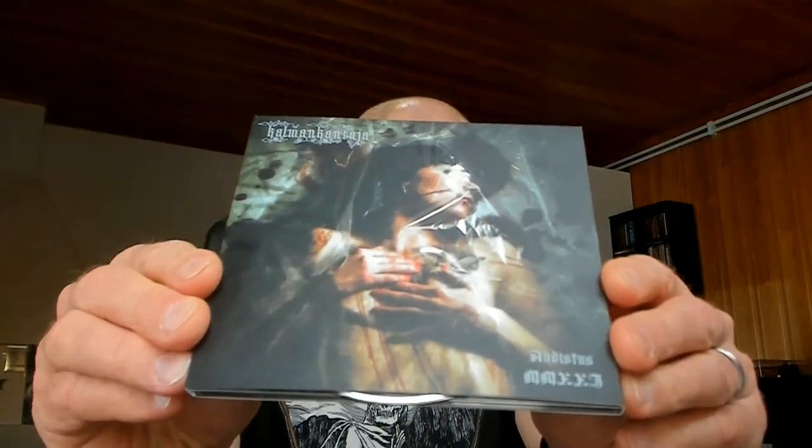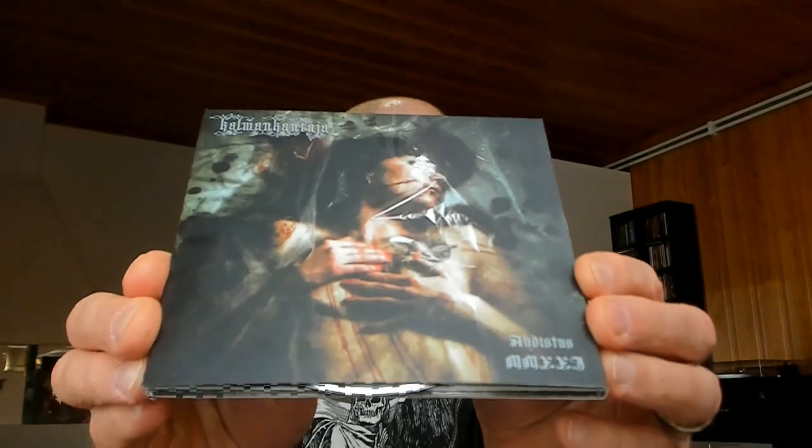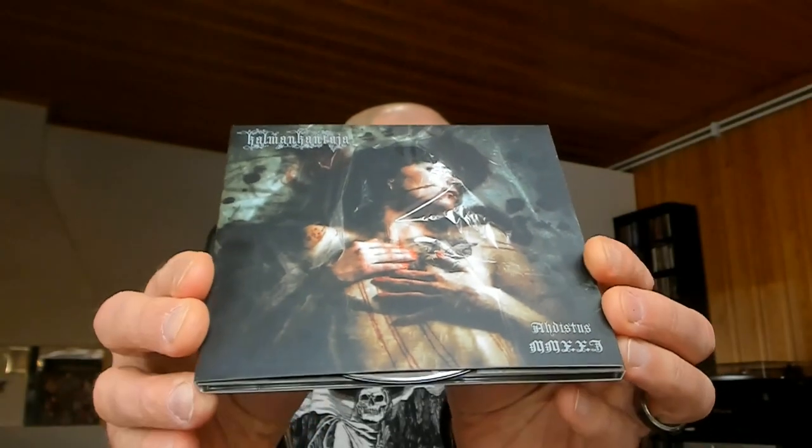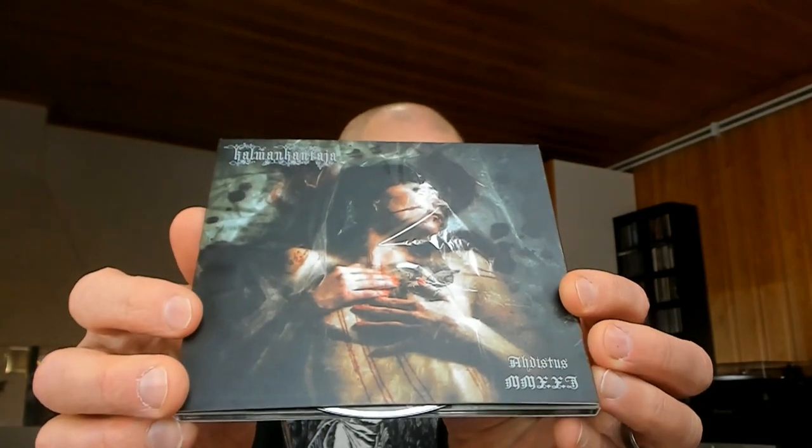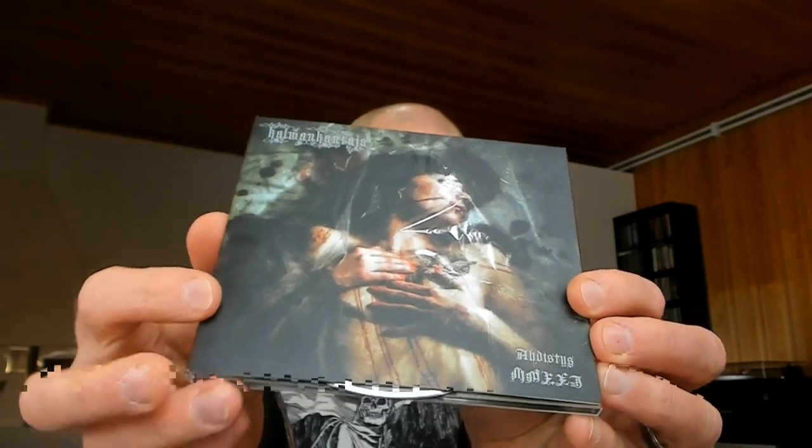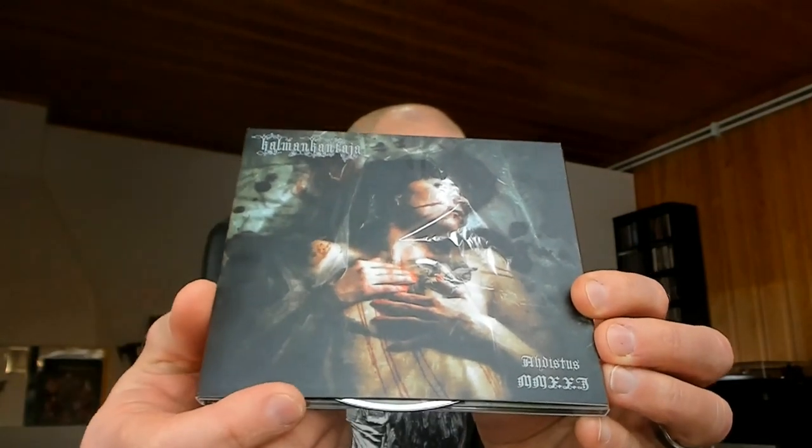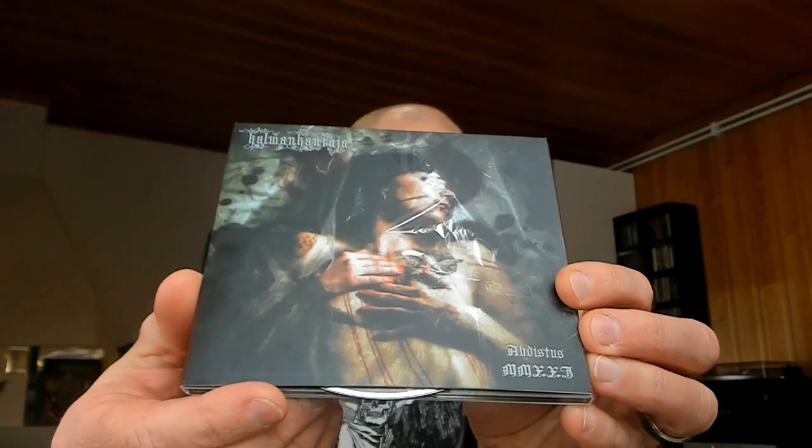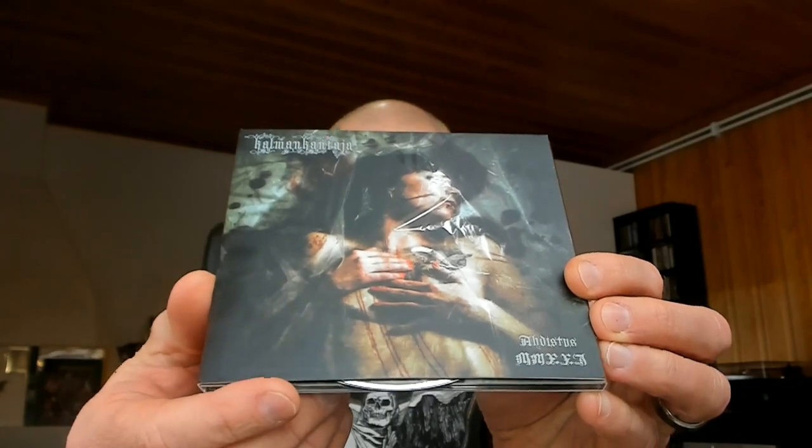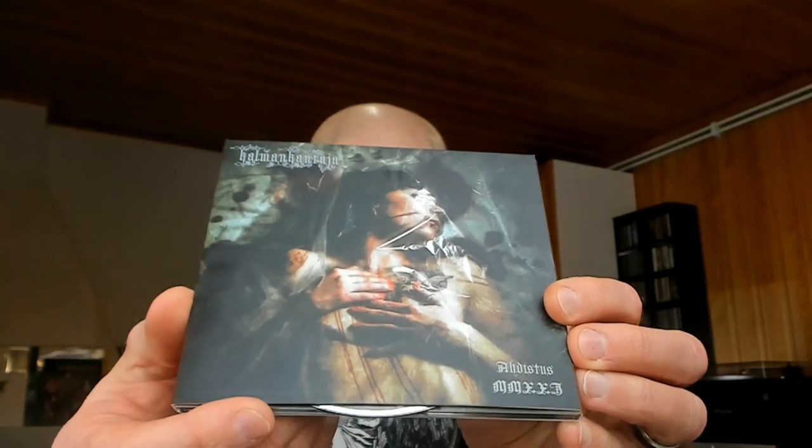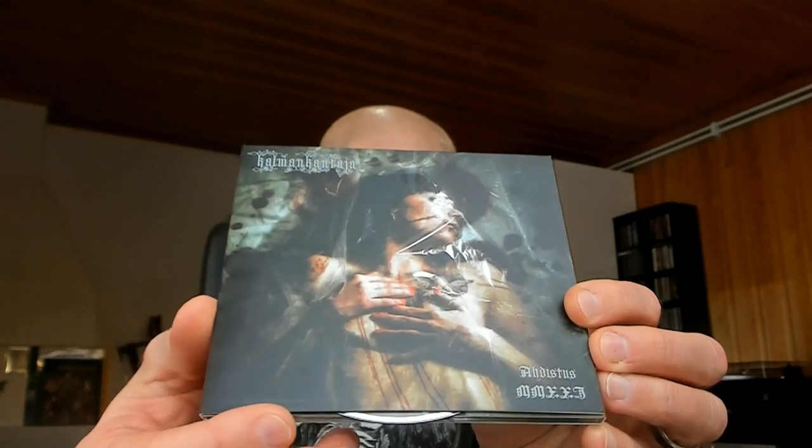Howdy and welcome to Finland with Depressive Black Metal Album. This is in fact a sort of remake of an album from 2014. The band in question is Kalman Kantaja and the album here is Ahadistus but with now MMXXI, that is 2021.